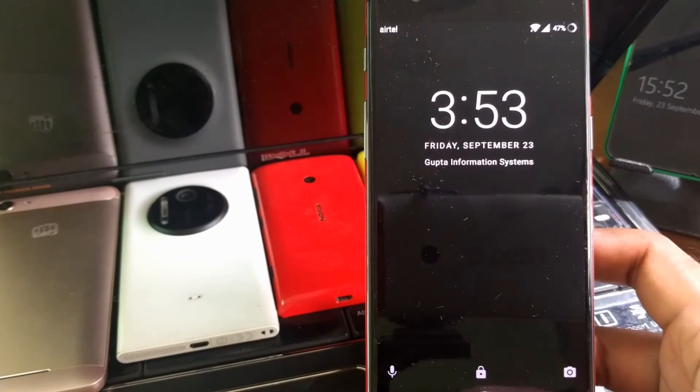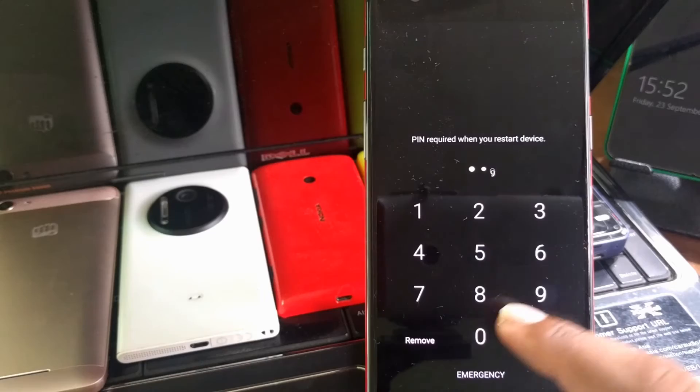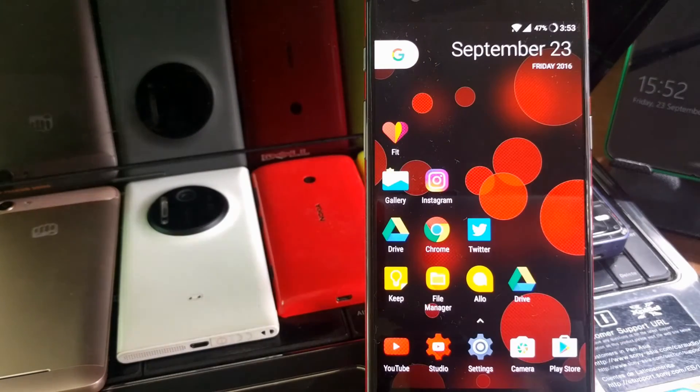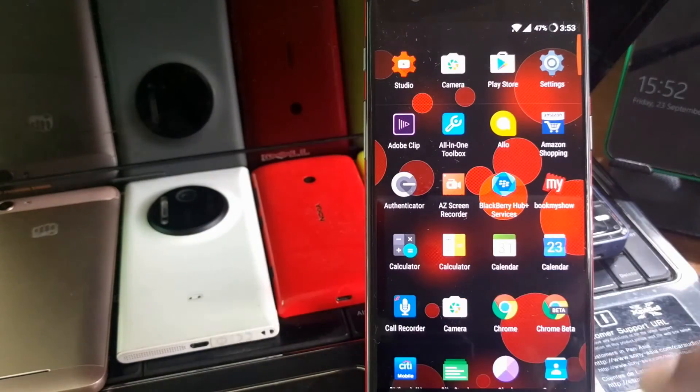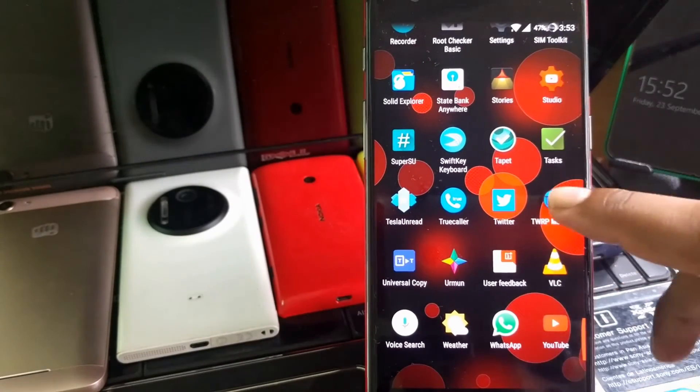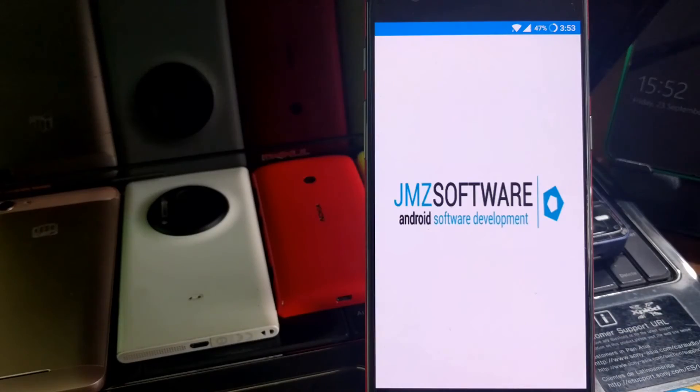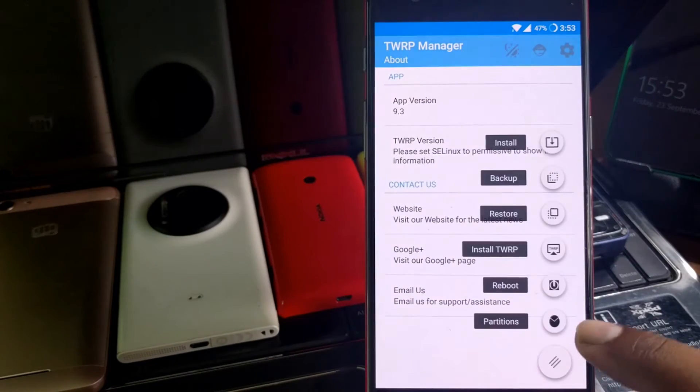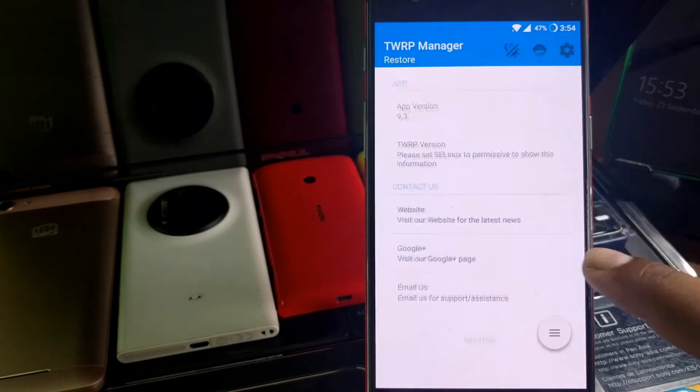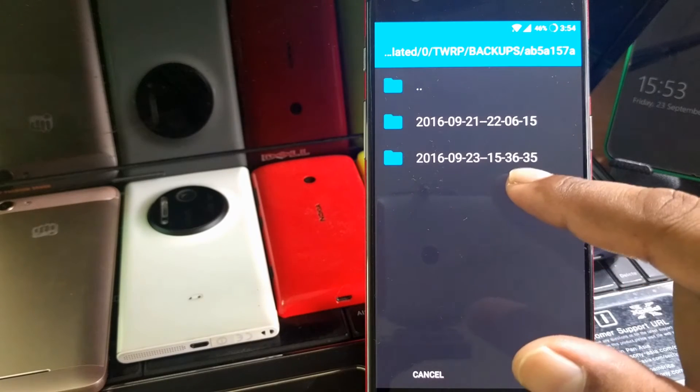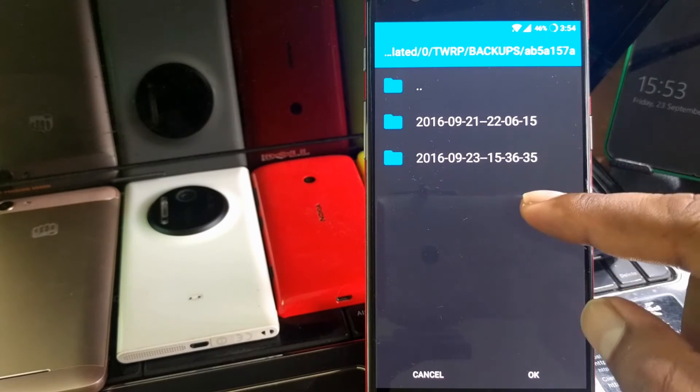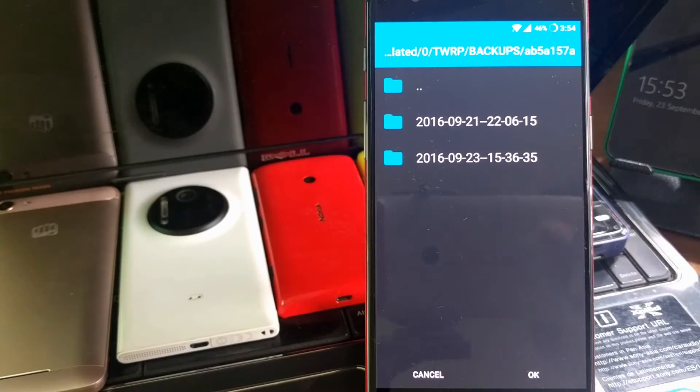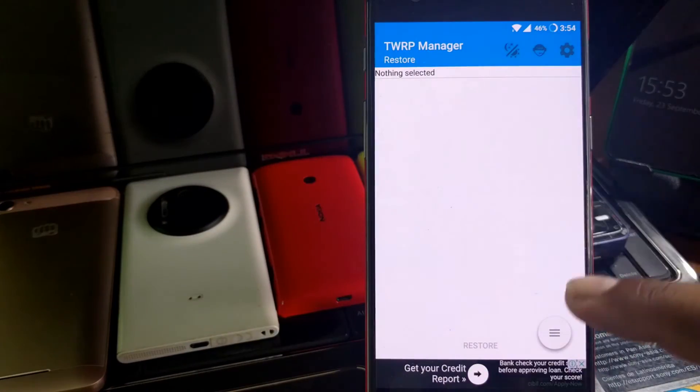So we came online and the phone is booted. Let's go inside here. If I take you to the stuff where you can see the backup folder, you can either use TWRP Manager. We go inside TWRP Manager and you need to just click on this restore option. Once you go inside this restore, it will show you all the possible backups. This is the backup we just now took on 23rd September at 3:36.